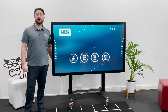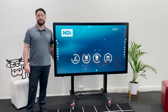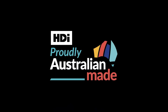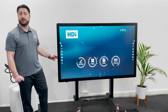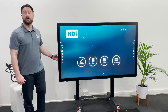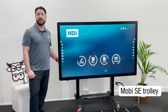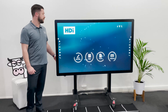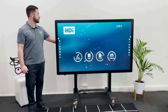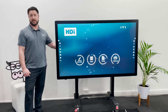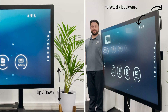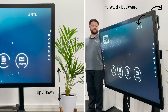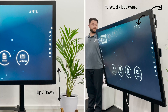Did you know that HCI manufactures their own mobility solutions here in Australia? What we're showing you today is our Mobi SE trolley, which is designed for special schools and special needs students, and will not only go up and down but will also tilt forward and backwards.